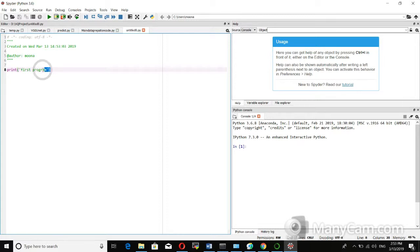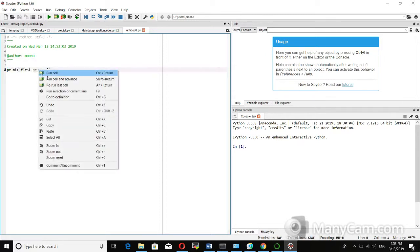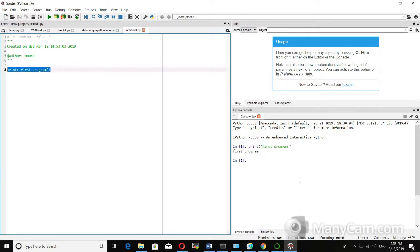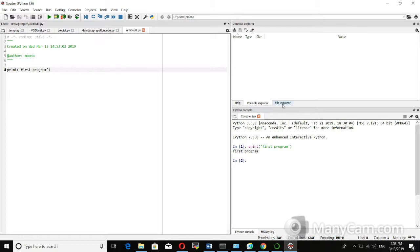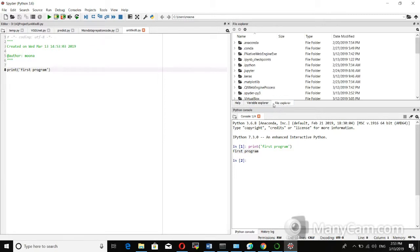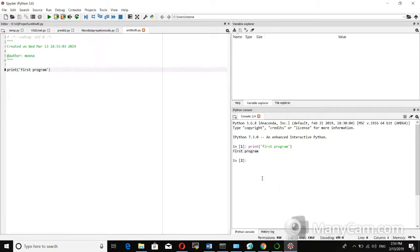You can execute the program in different ways: using Run Selection or Run Current Cell. On the right side you can see the IPython console, where you can check the output. For example, the print statement shows 'first program' as input and the output is displayed in the IPython console.